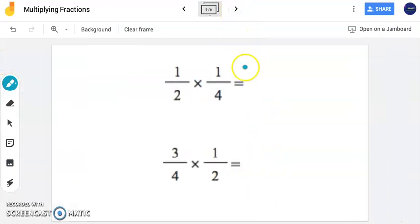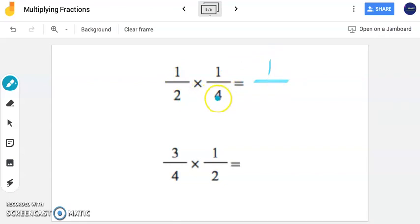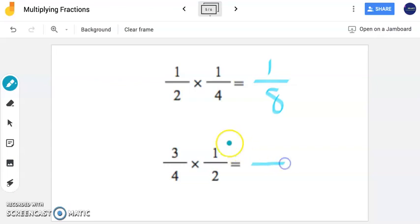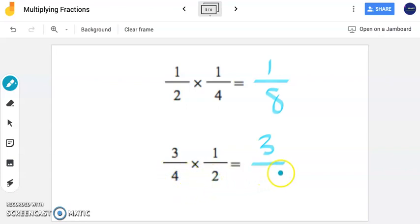You choose what works best for you. Here my numerators are 1 times 1, which is 1. My denominators are 2 and 4, so 2 times 4 is 8. The answer to this problem is one-eighth. For this next problem, my numerators are 3 and 1: 3 times 1 is 3. My denominators are 4 and 2: 4 times 2 is 8. The answer is three-eighths.